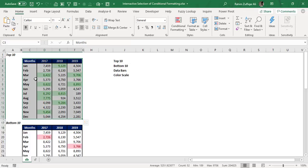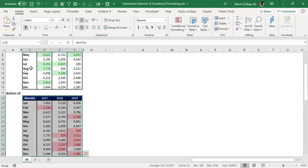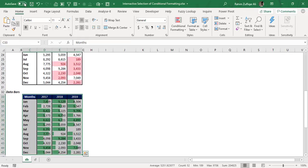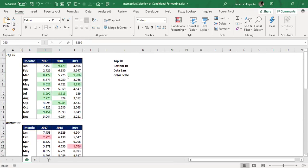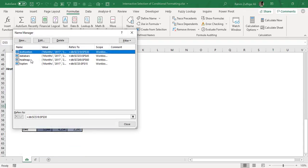I have selected the first data set and will go to the Name Box to write a name — 'Top 10' or any other name you require. Then I go to the next data set where we created Bottom 10, and I write 'Bottom 10' in the Name Box. The third situation is data bars, so I select that data and give it the name 'Data Bars'. The last one is named 'Heat Map'. If you go to Formulas and click on Name Manager, you will find the four different names you have just defined.